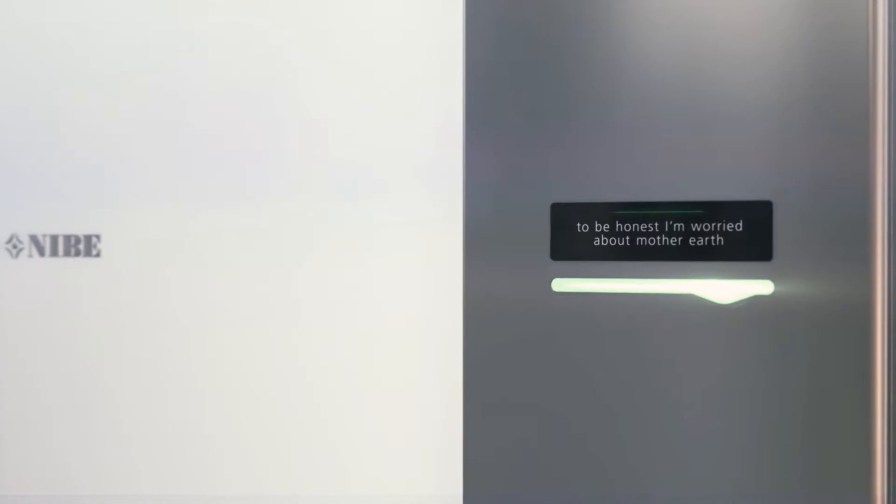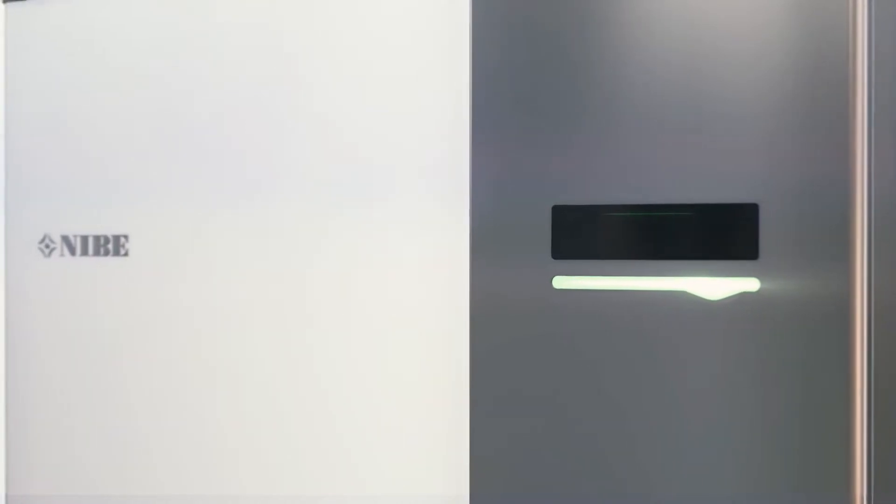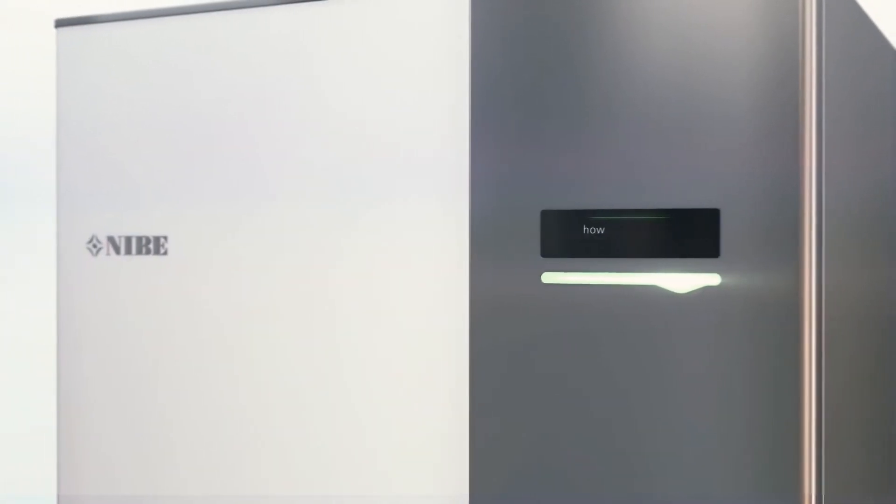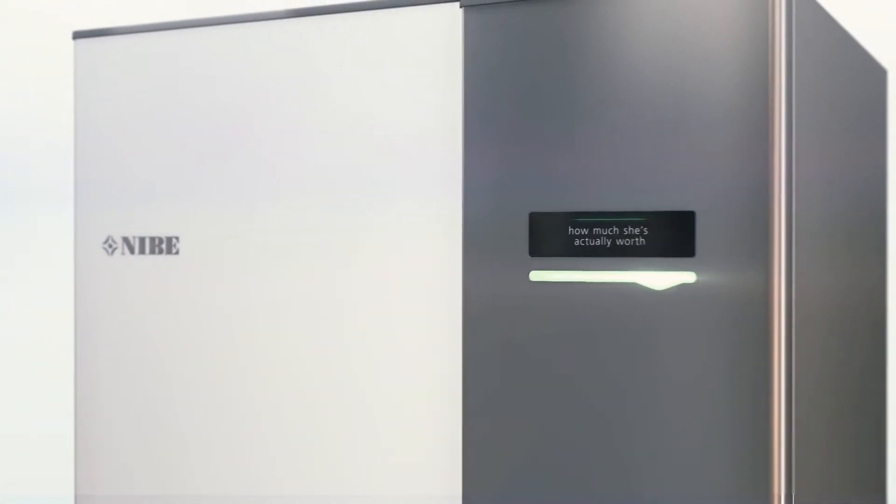To be honest, I'm worried about Mother Earth. It's like we keep forgetting how much she's actually worth.